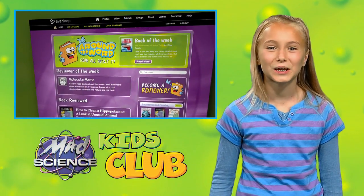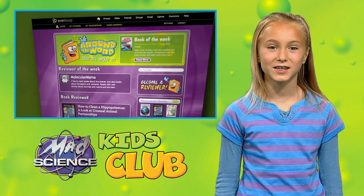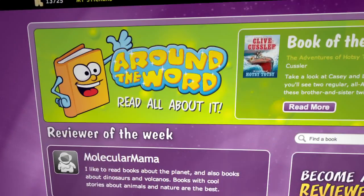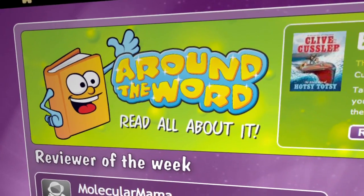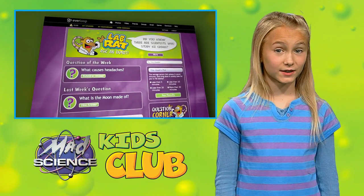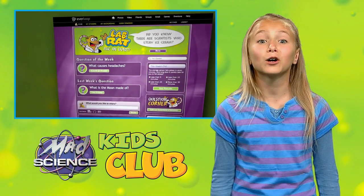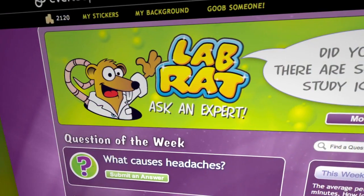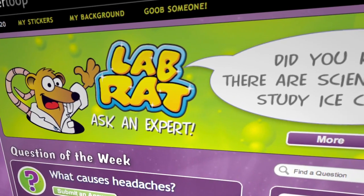Get ready to read something cool and chat about it with all your new friends, using Around the Word, an awesome online book club for kids like us. If any of these new scientific discoveries are leaving you with questions, then check out LabRat, where a panel of experts is standing by to answer your questions.